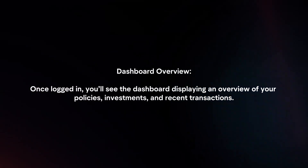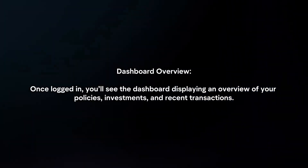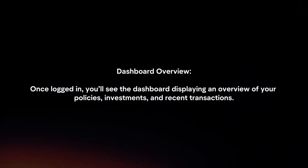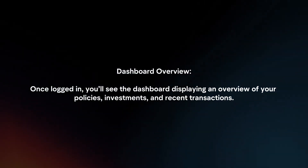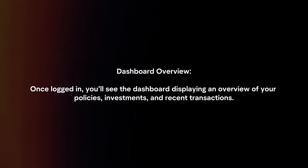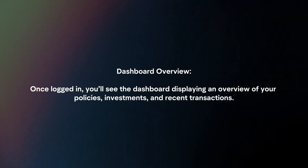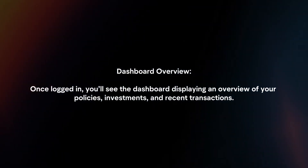Dashboard Overview. Once logged in, you will see the dashboard displaying an overview of your policies, investments and recent transactions.